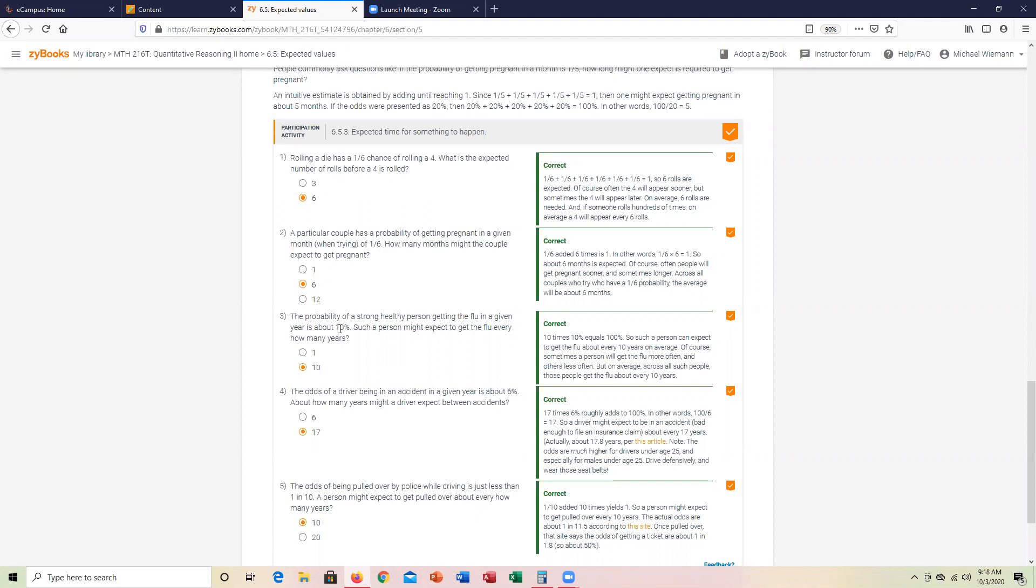10% would be one out of 10 as a fraction. On average, 10 years.